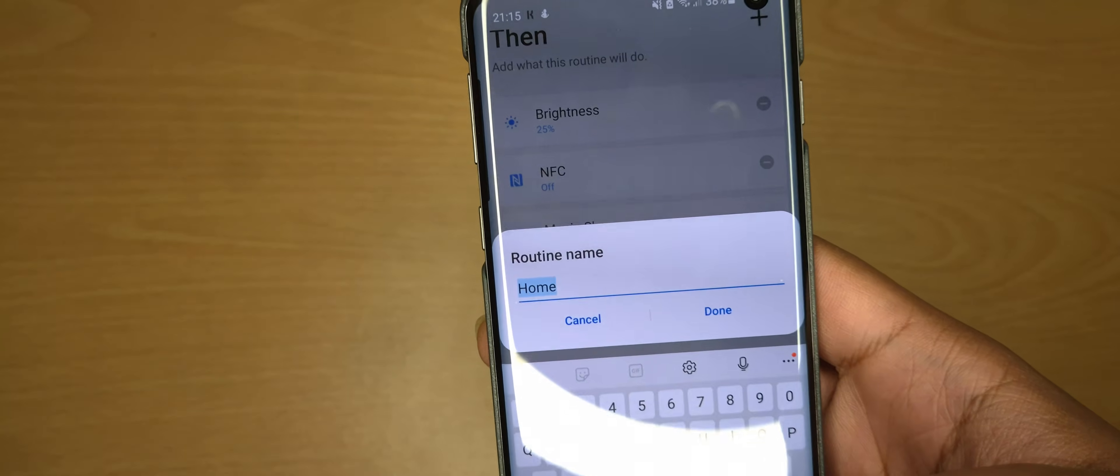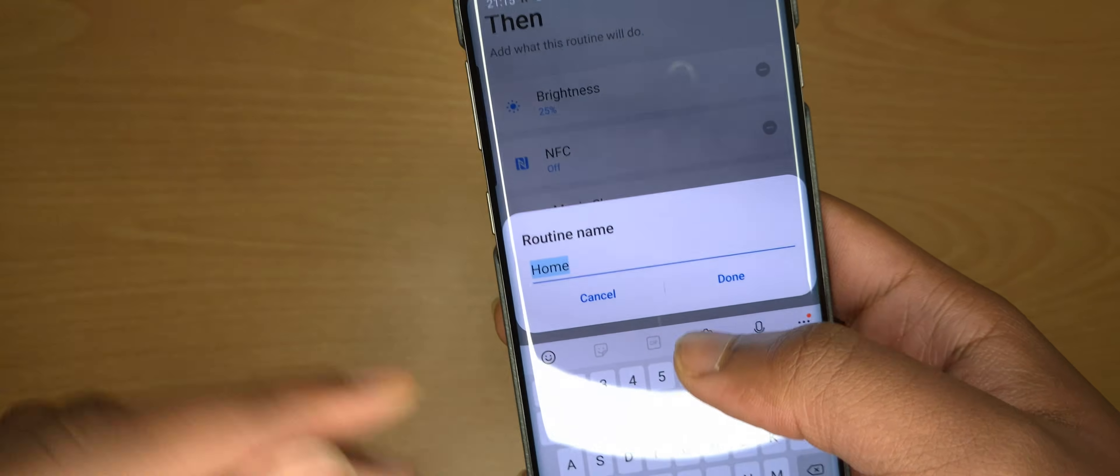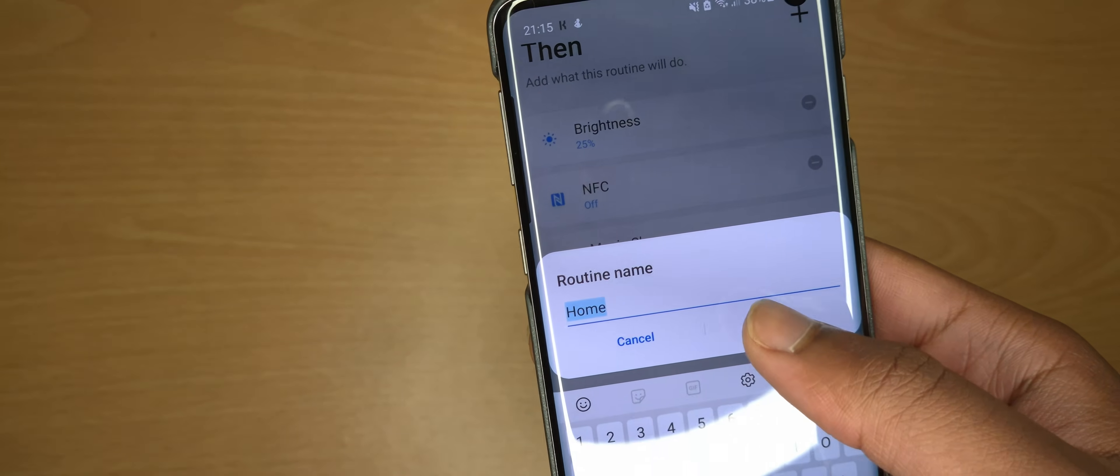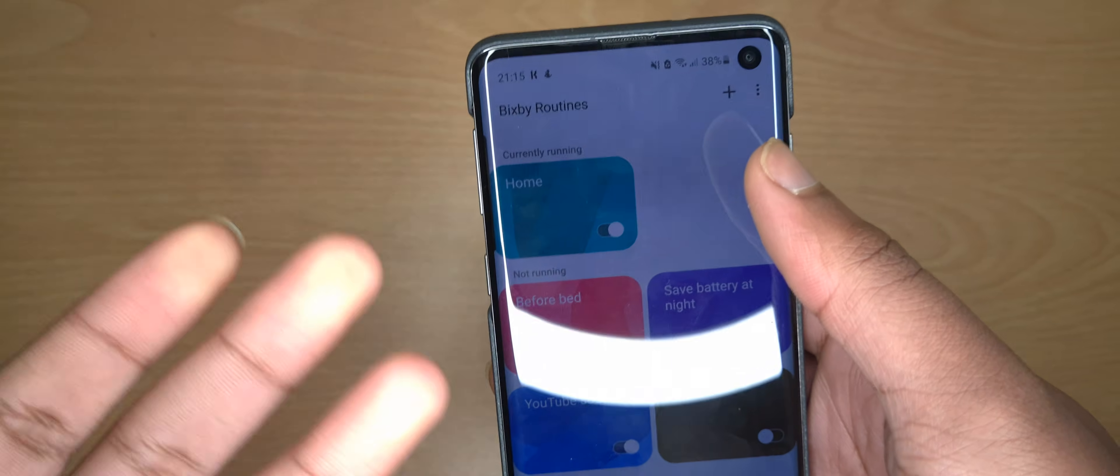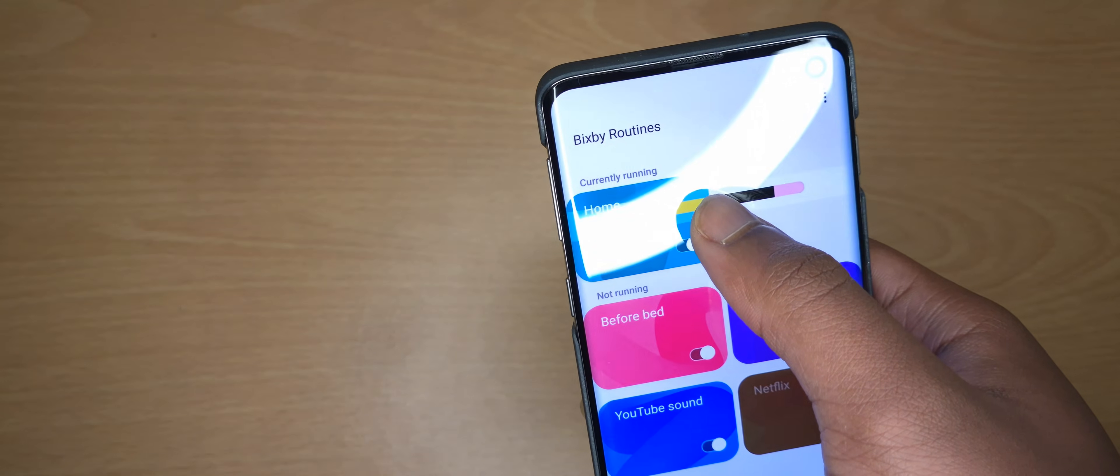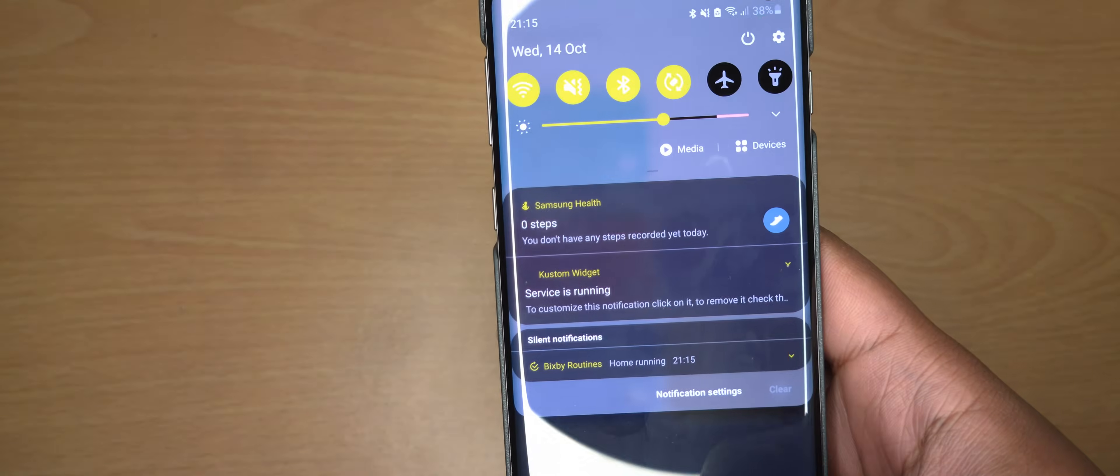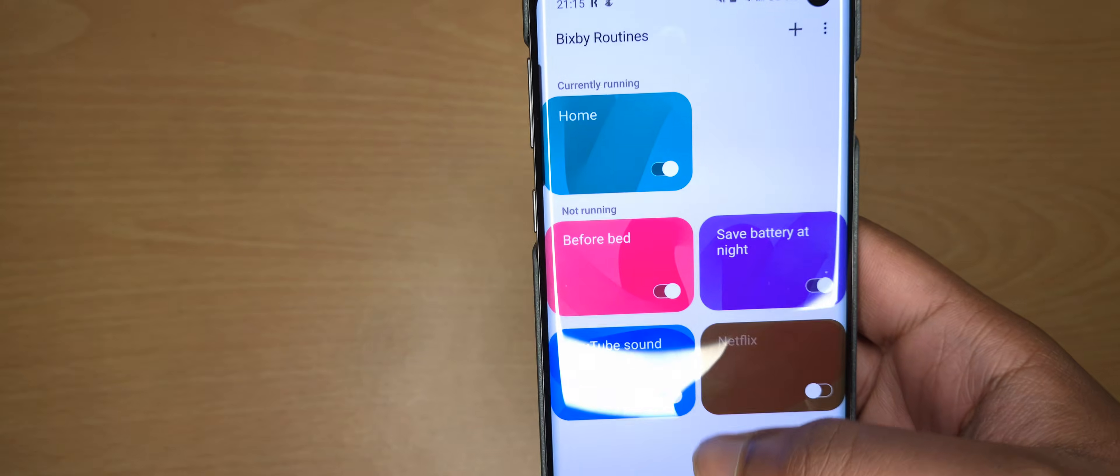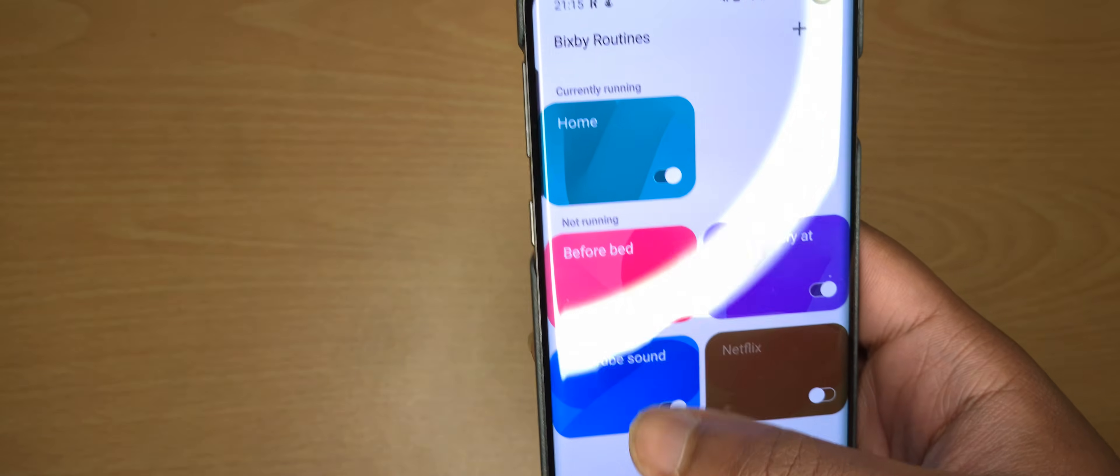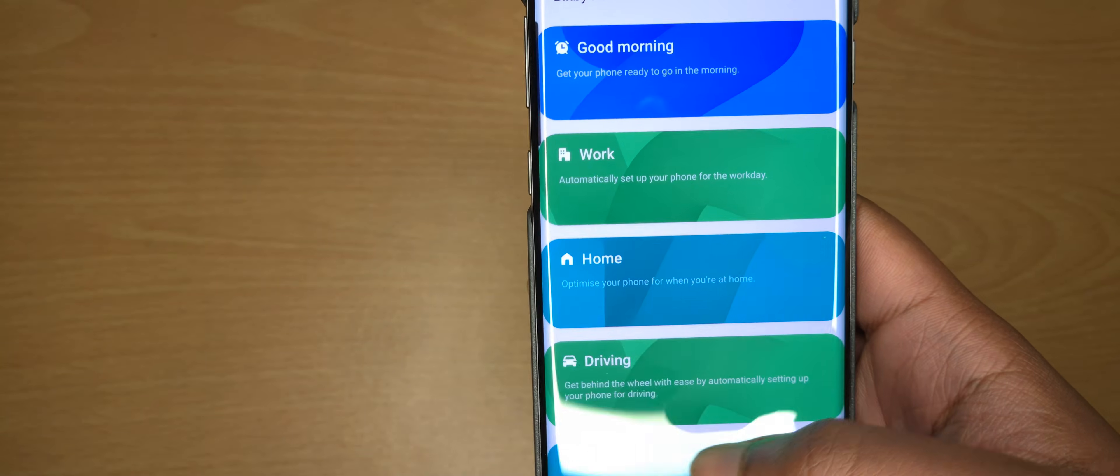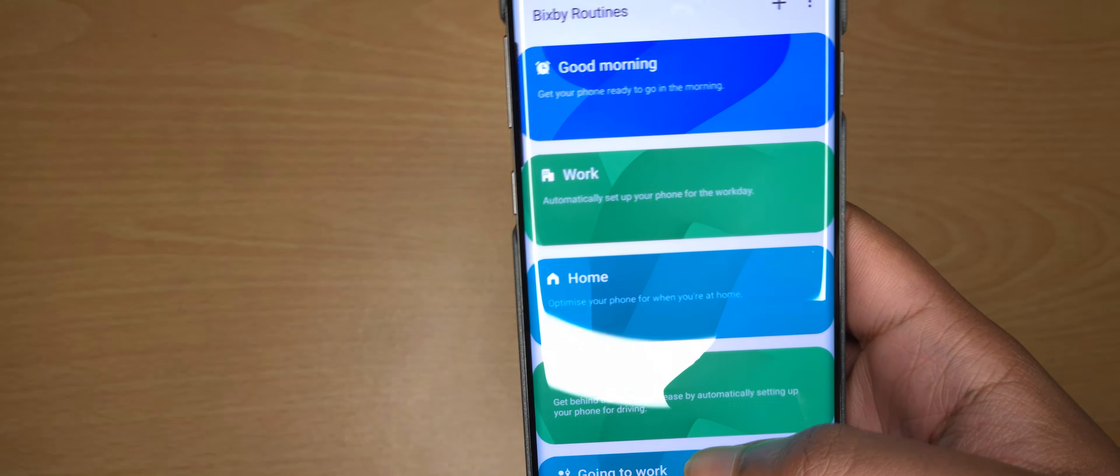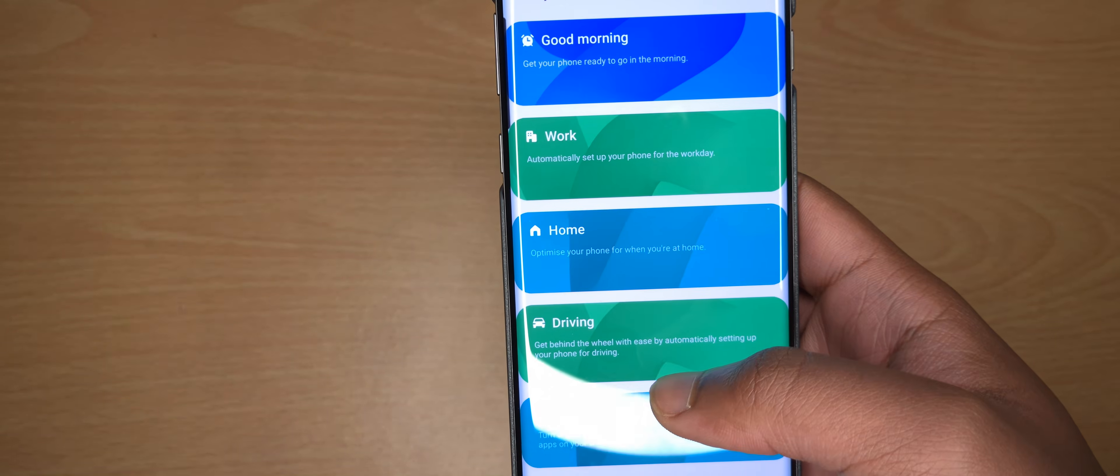So once you've done all that, you can click on Done. You name that whatever you want to do and then Done. As you can see it's already activated so I'm just going to overwrite that.